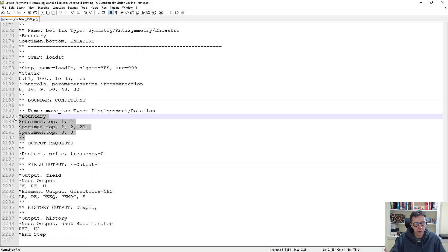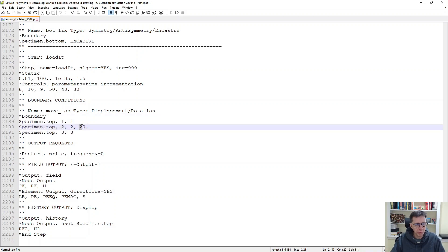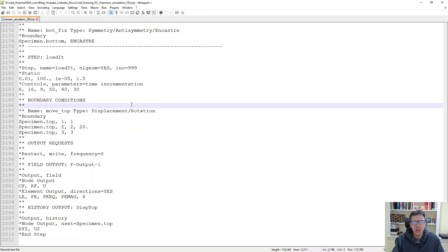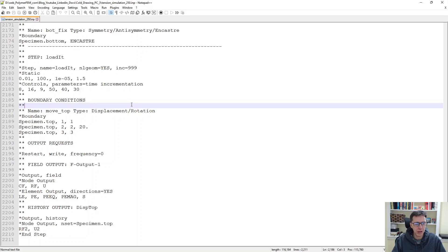In my case, I just did it monotonically, so it's very simple. I moved this top 20 units, 20 millimeters, and it took 100 seconds in this case. So this is my template that I will use for the material model calibration.